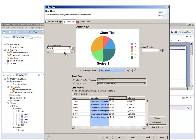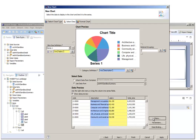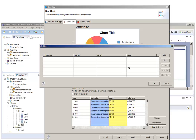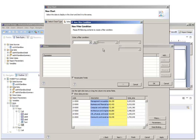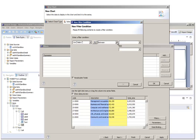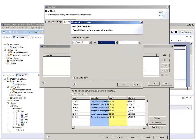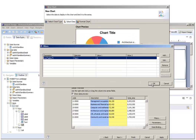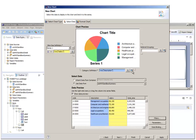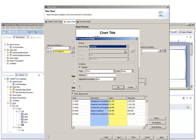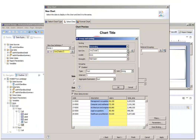We're going to drag our data fields to the appropriate locations. We're going to add a top five salary filter. We also want to sort on the salary in descending order.